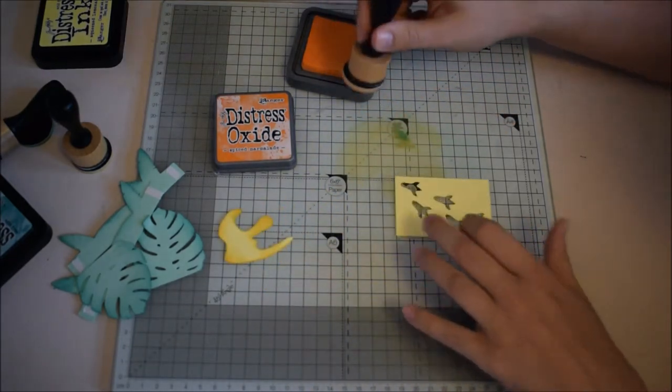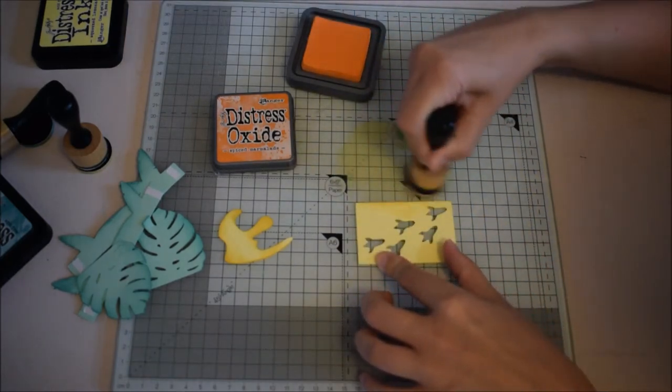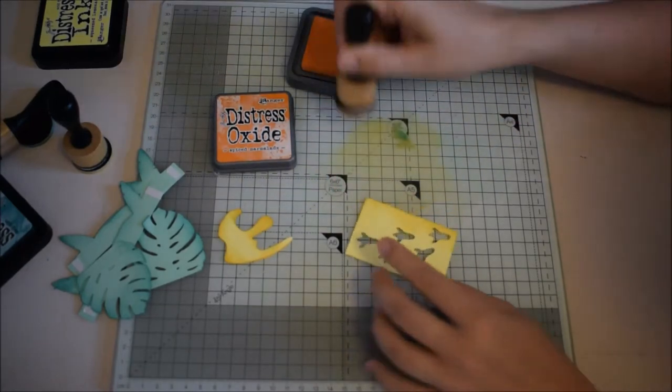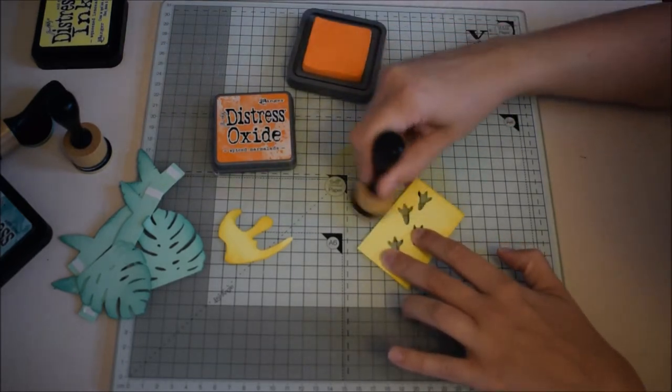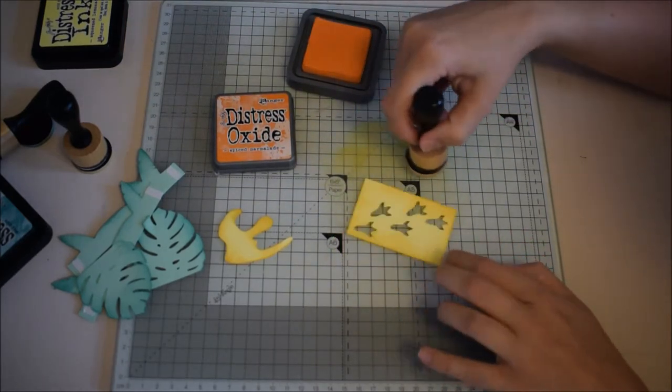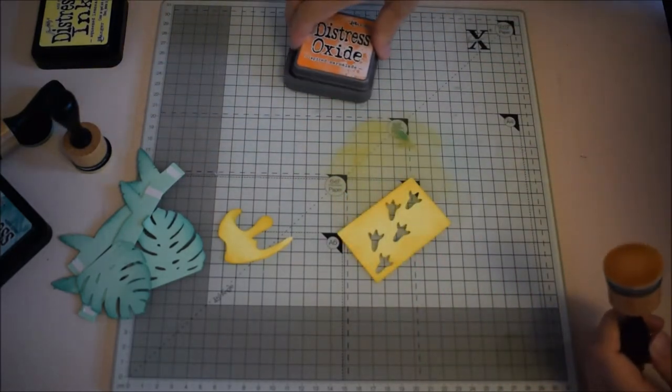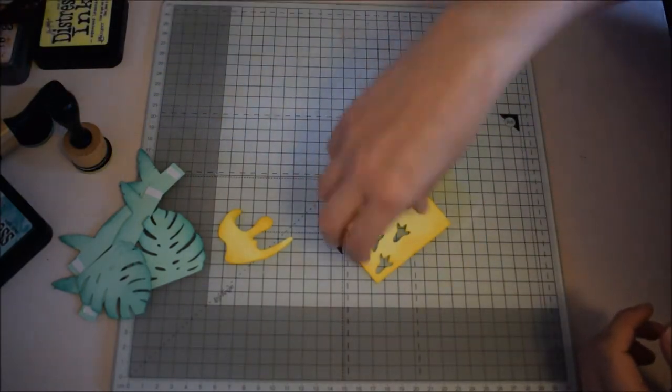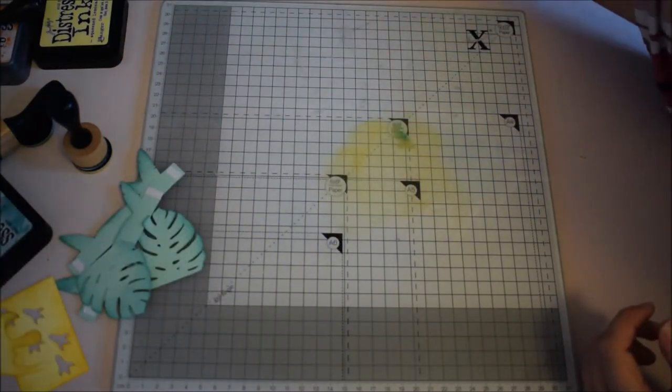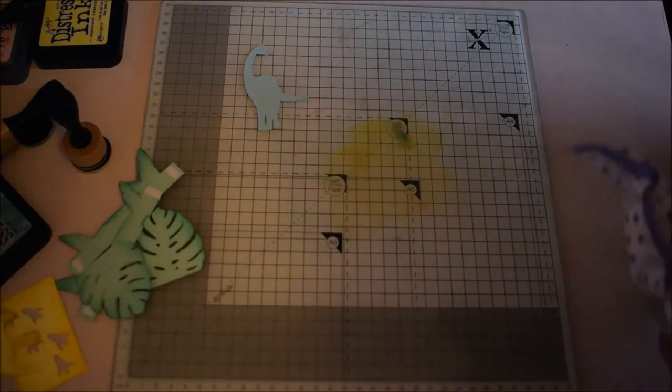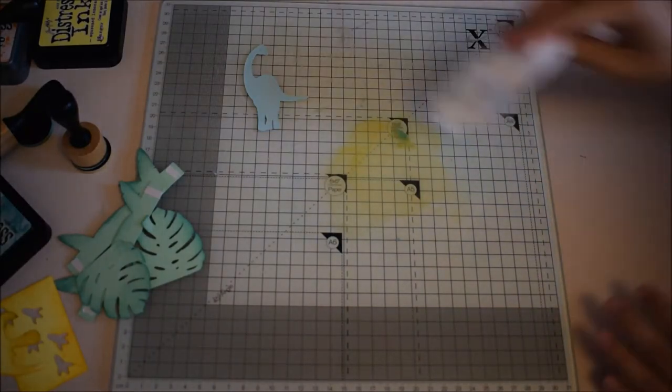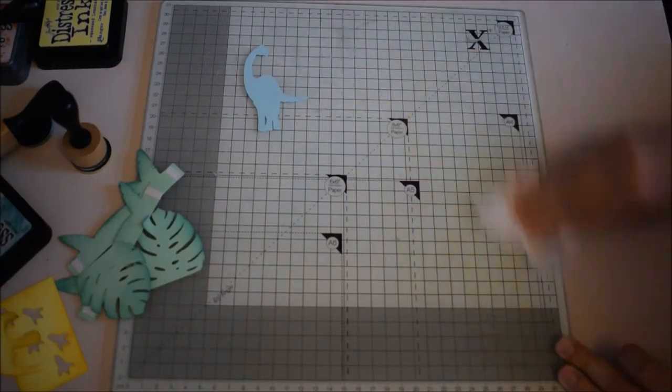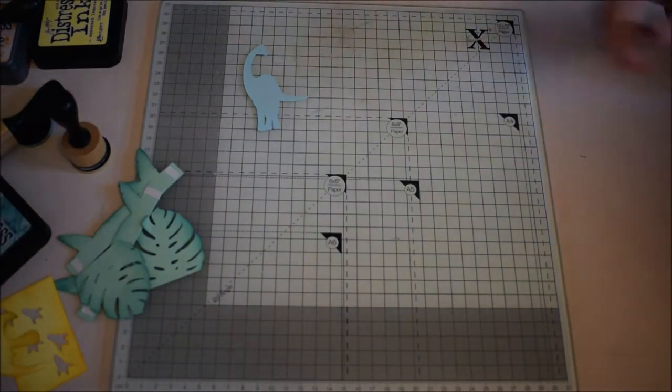And the footprints. And then we've got our dinosaur. Use some paper wipes to wipe up any excess. We don't want to put colors on what we don't want.